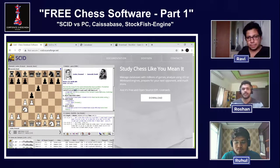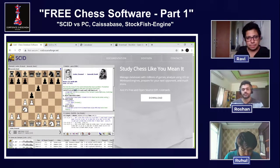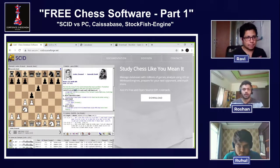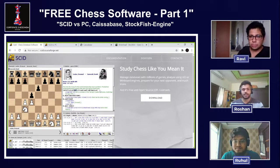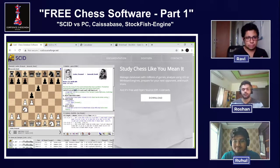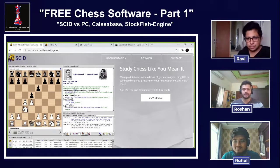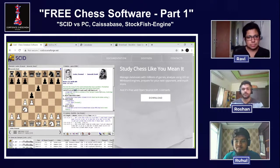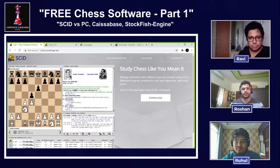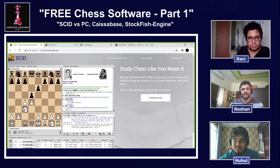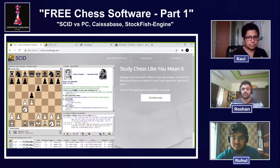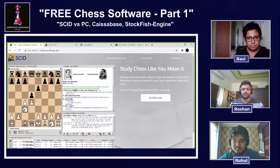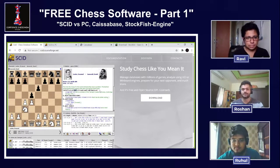These free tools are for people like us — casual players who have played many online games — or kids who are starting out and may not be financially stable. We wanted to know if there's something free we can use to improve our games. So we bring you the first part: SCID, and many other software features we will explain.